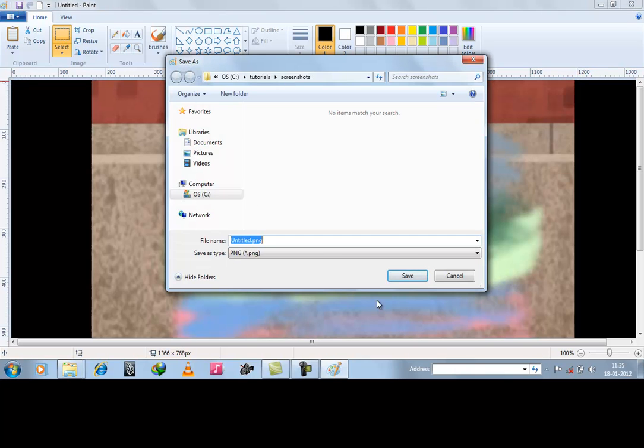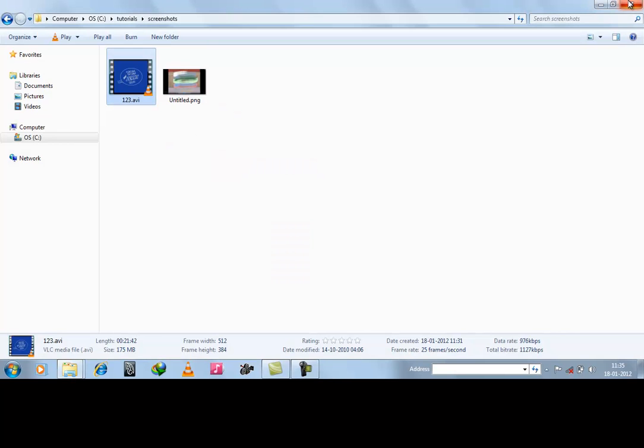Now save it at a desired location. Suppose it is untitled.png. Save it. And it is done. You can see the screenshot.